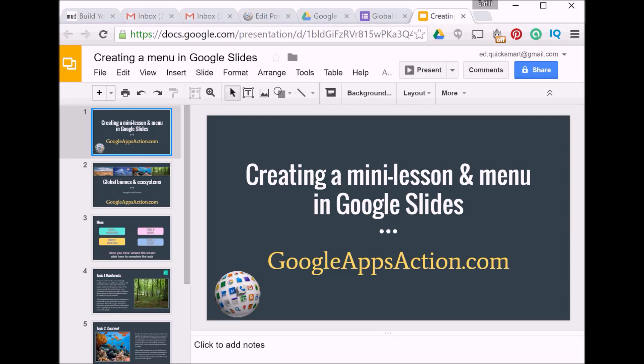In this tutorial I'll show you how to finish off a mini lesson created using Google Slides by developing a clickable menu, a home button, a menu button to take people back to the menu, and also setting up a link to an external form.